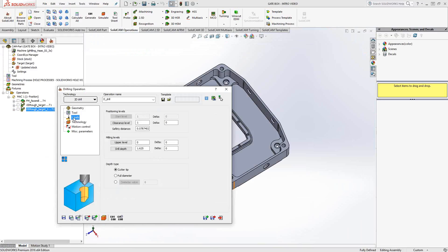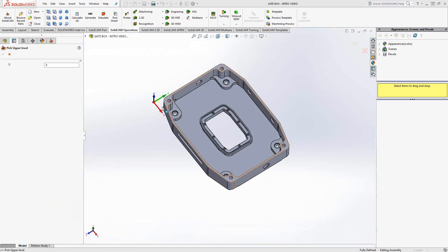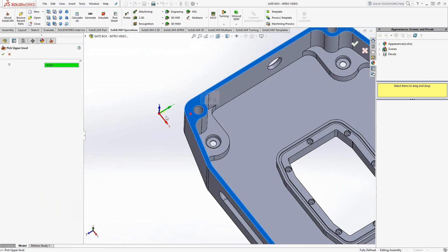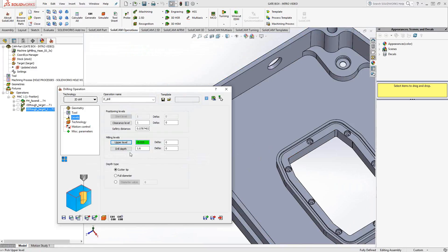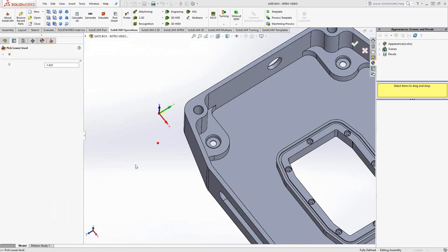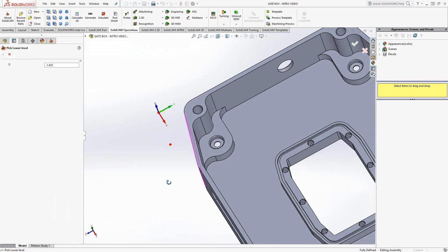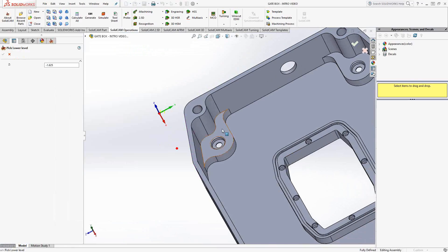Levels are the same as all the other toolpaths. So we're basically going to choose a face to represent the upper level. And the drill depth is just the lower level. We're going to take it down to this plane right here.